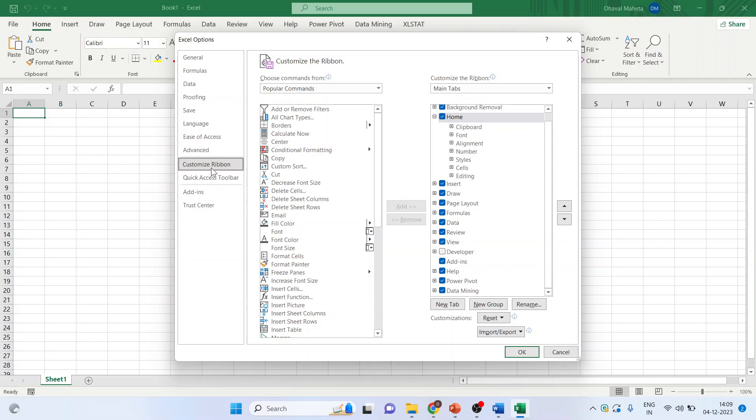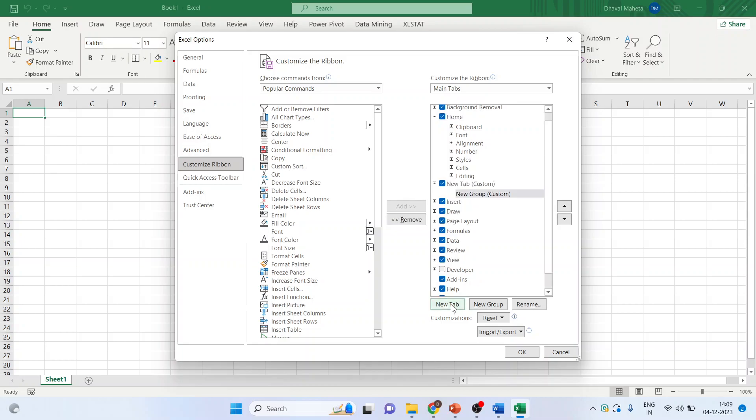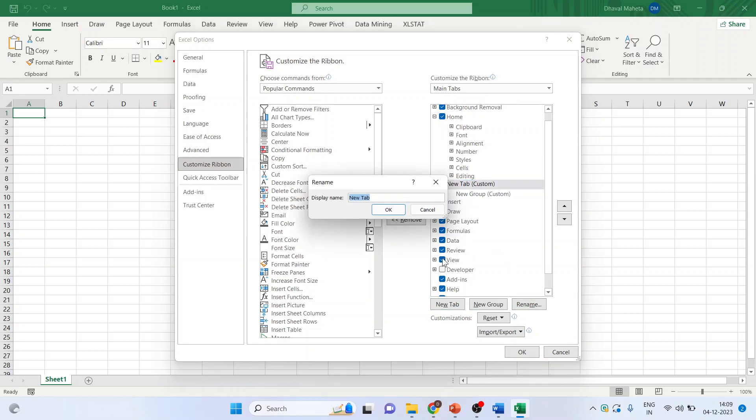Make sure customize ribbon tab is on, activate the home tab. Now click on the new tab. Activate the new tab, rename. I'll give my name that is Dhaval. Click OK.